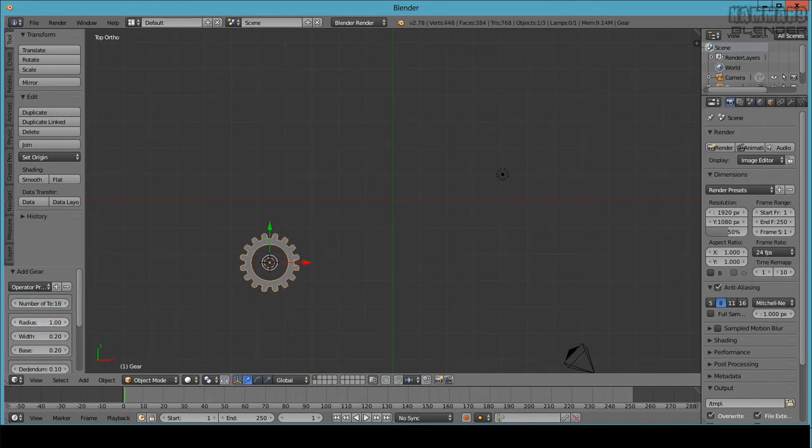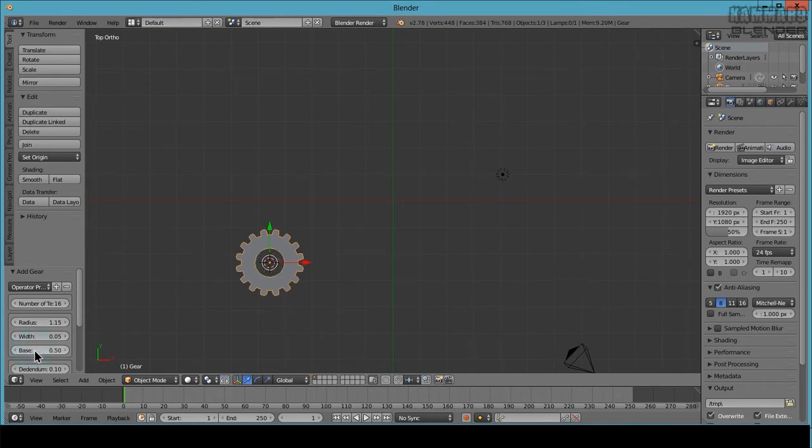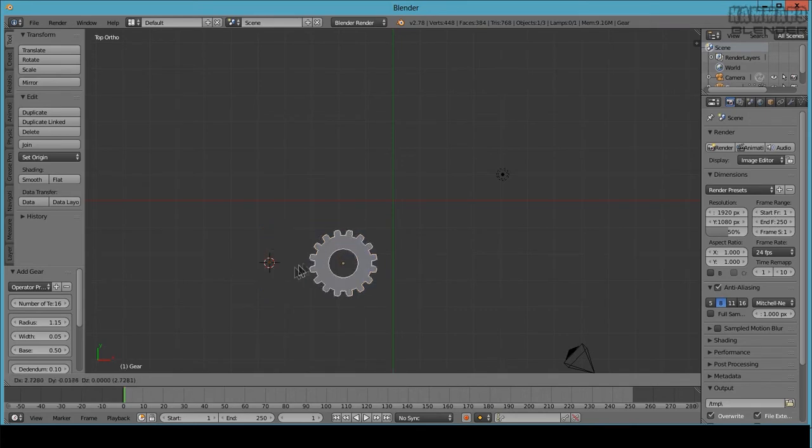You can change the radius with the base. Let's leave it like this one. Press G to make it in the center.